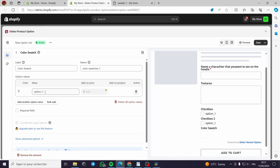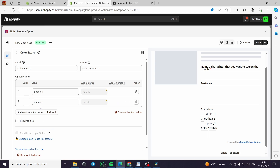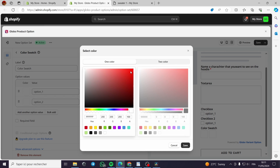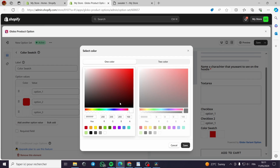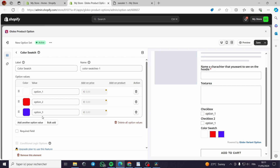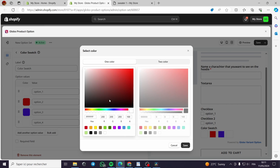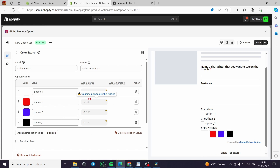This is option number one — for example, the white hoodie. We can add another option, which is the red hoodie. We can add another option, which is the blue or purple hoodie. And another option with the black hoodie.